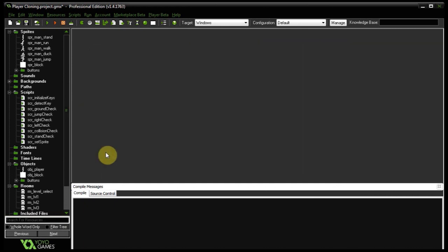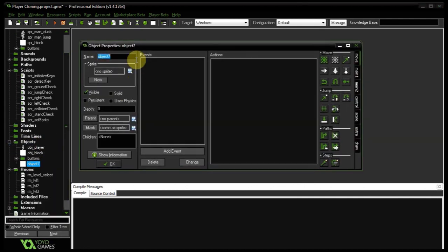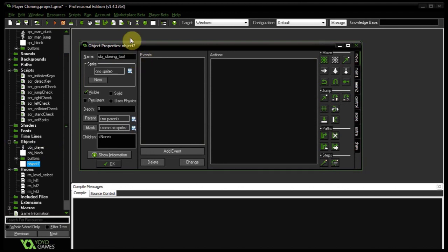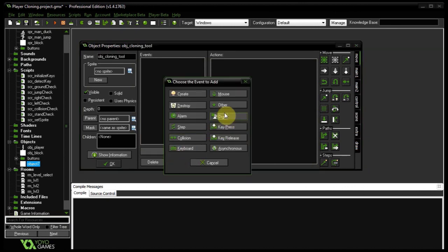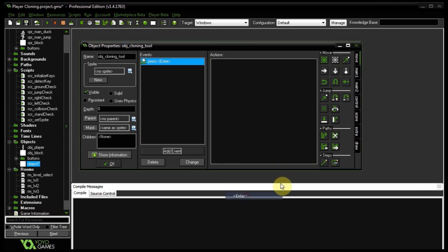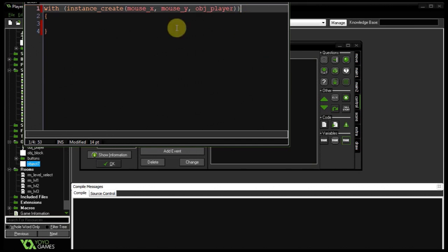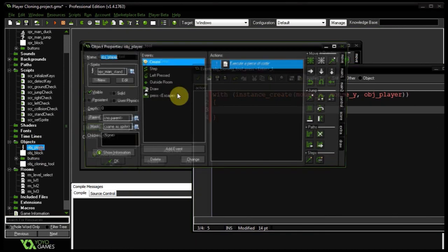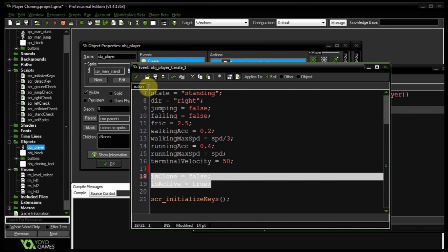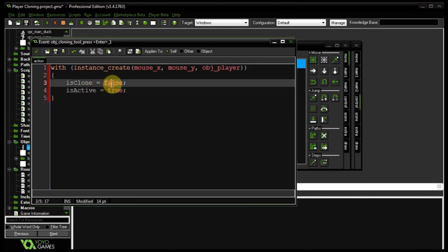Up to this point I haven't shown you how to instantiate clones. We need an object — I'll call it the cloning tool. It doesn't need a sprite. I'll add a key press Enter event and write: with instance_create(mouseX, mouseY, object_player) — so the mouse position is our magical cloning space. Inside the with block we override the create variables: isClone is true, and isActive is false. They're like little robots waiting to be activated.